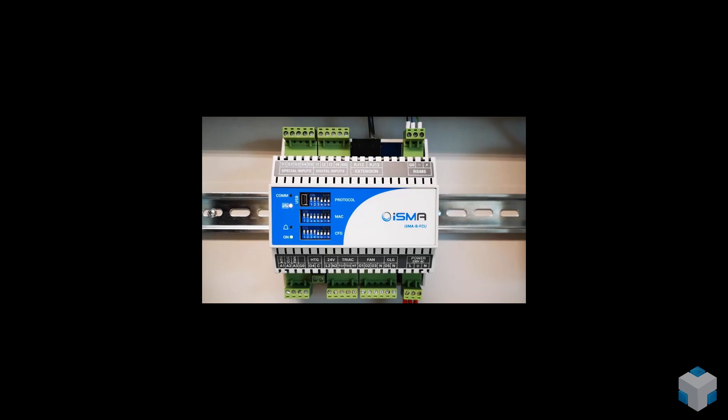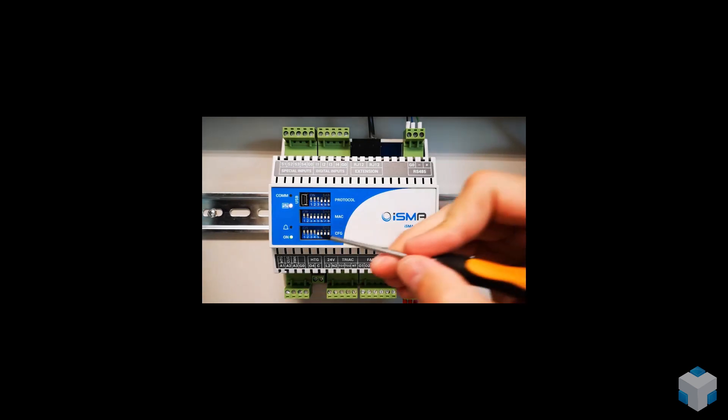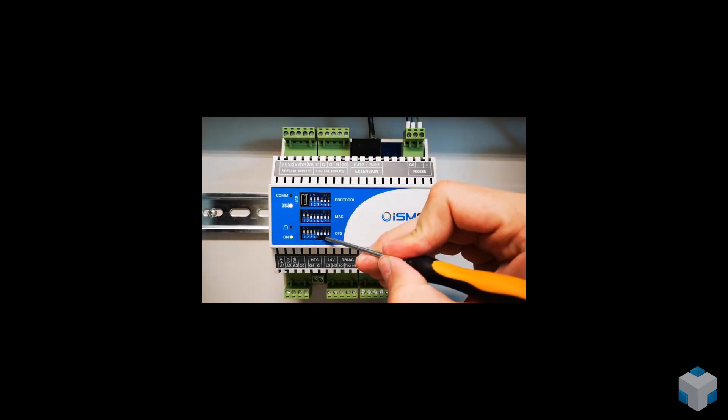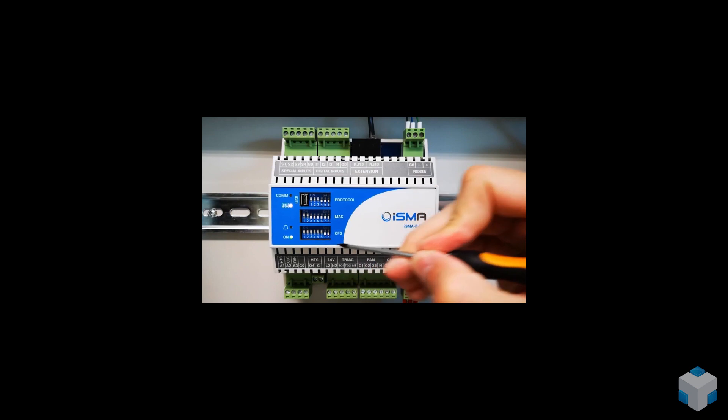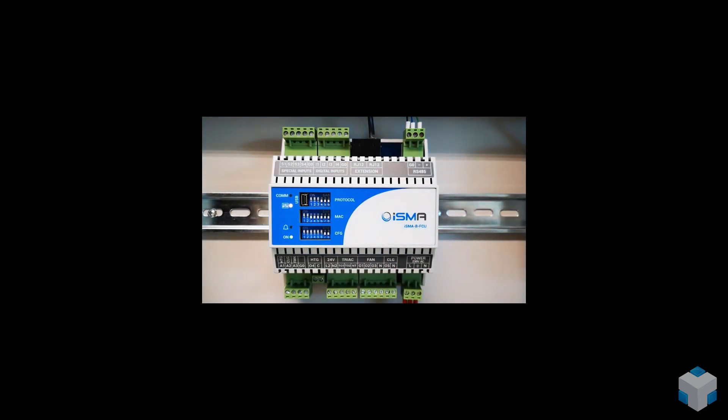A combination of fifth and sixth DIP switches decides where the temperature control value will be taken from. There are four options.